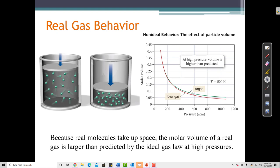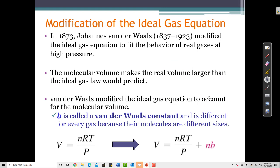Neither is helium, which is also pretty close to an ideal gas. What do helium and argon have in common? They're noble gases, and noble gases are pretty close to ideal gases. But because real molecules take up space, the molar volume of a real gas is always going to be slightly larger than the ideal gas law predicts. A man named Johannes van der Waals was researching this and realized that the assumptions of the ideal gas law were not entirely valid.